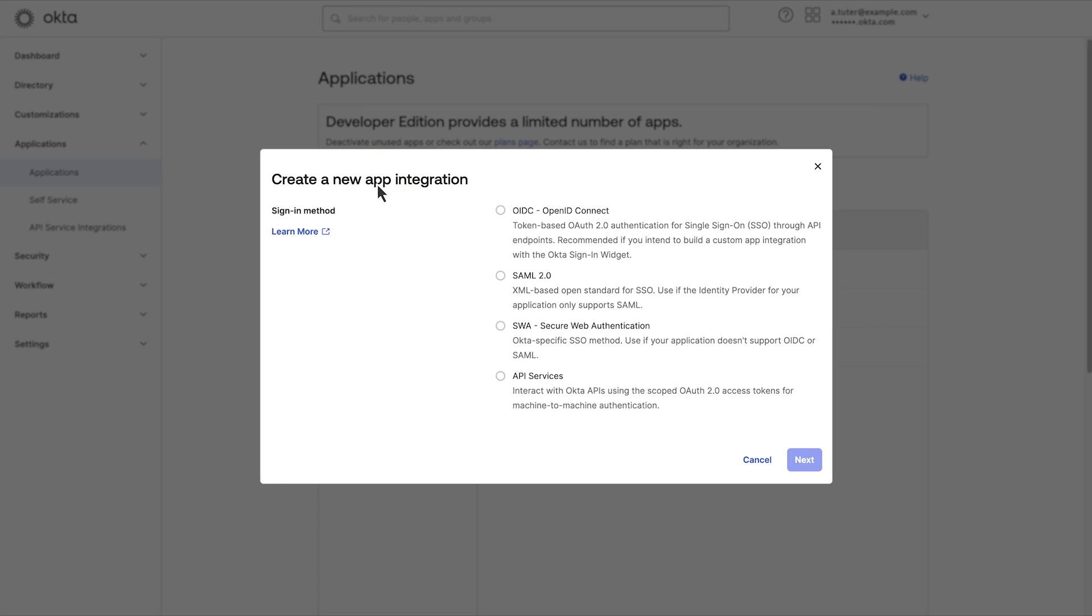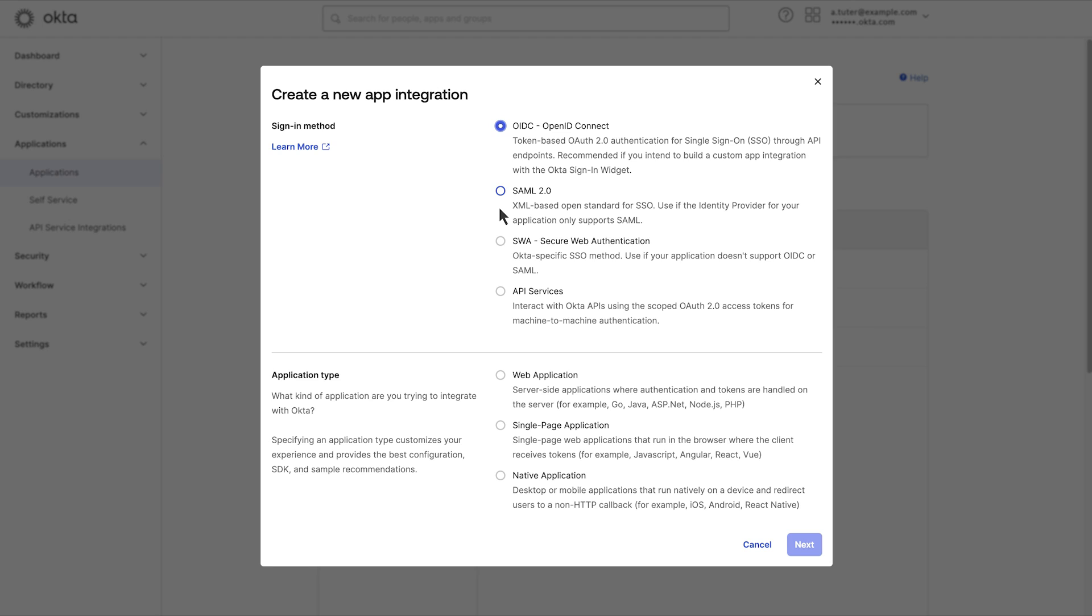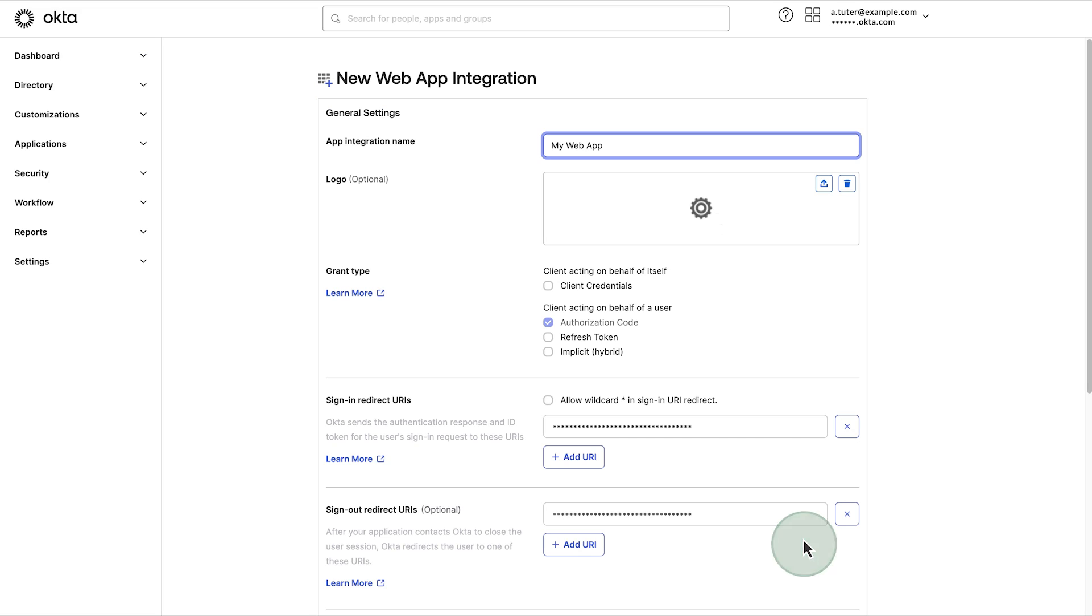On the create a new app integration window, select OIDC, open ID connect, and then web application. Fill out the form with the following information.